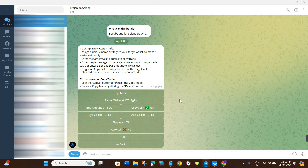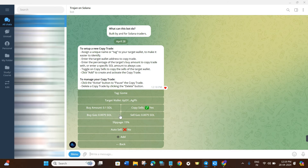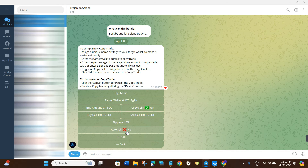You will also see the Copy Sell option — make sure it is checked, so that you will exit and book profit similar to the person you are copying. Next is Buy Gas — if you want to change the gas fee settings you can click on that option. Then there is Slippage, which is set to 15% by default. I recommend keeping it between 10 to 30%. If you want to auto-sell it is set to No by default, but you can check that box if you want auto-sell enabled.